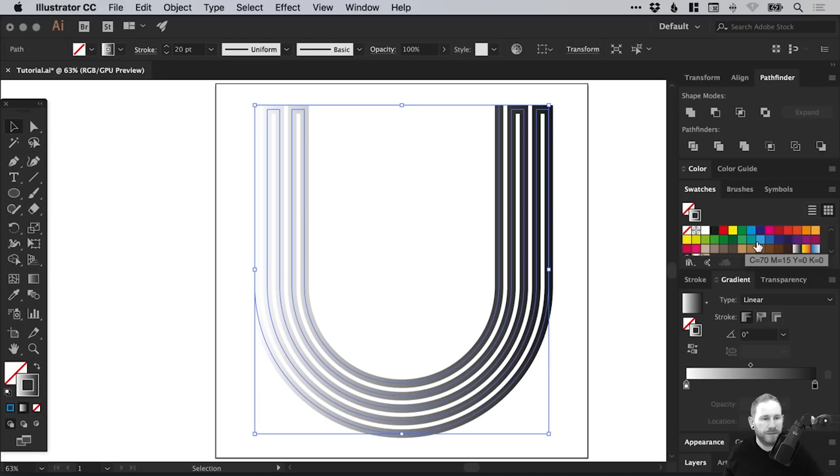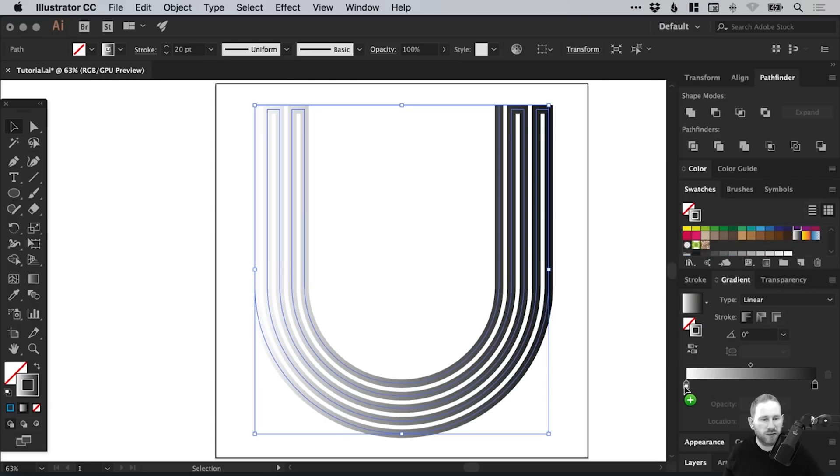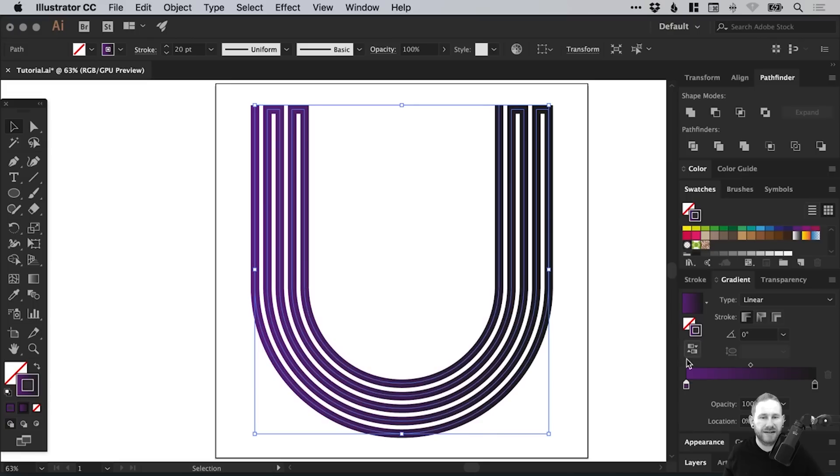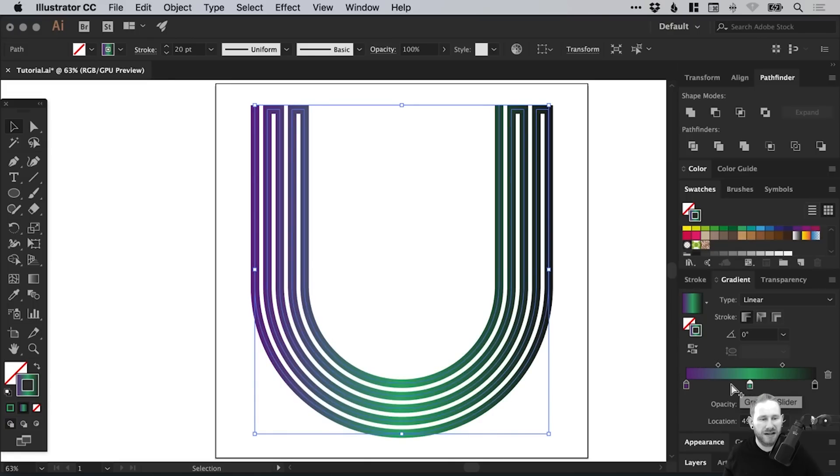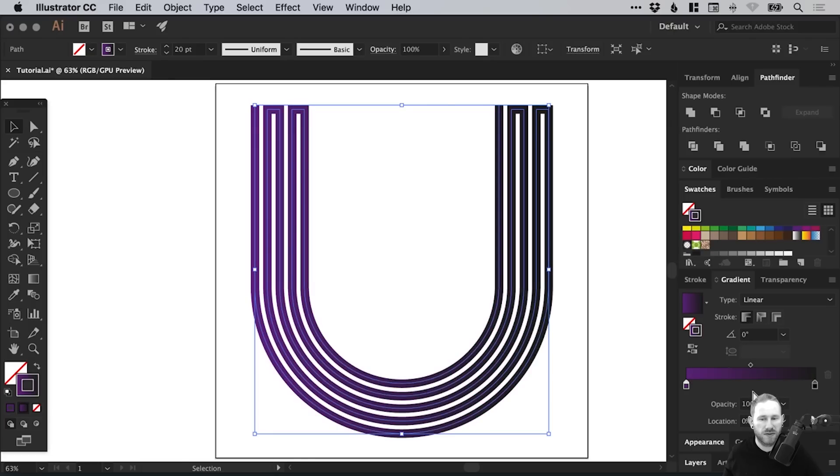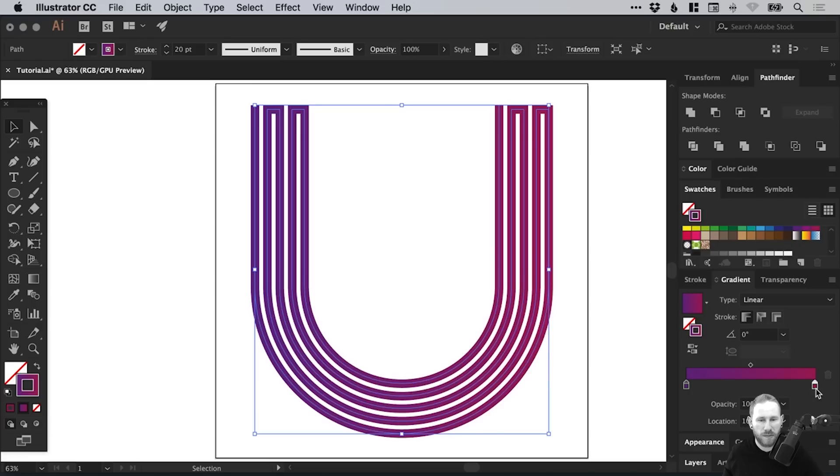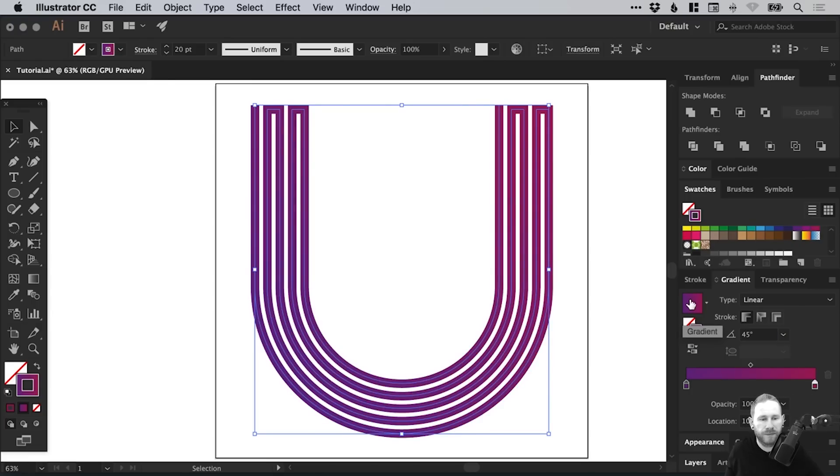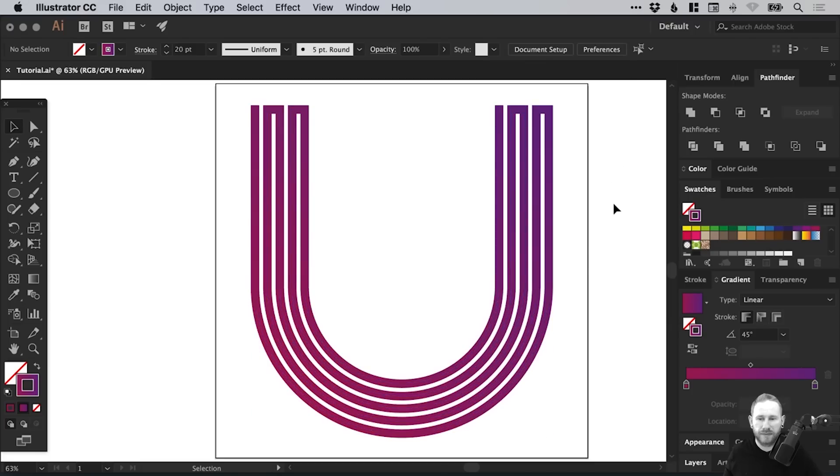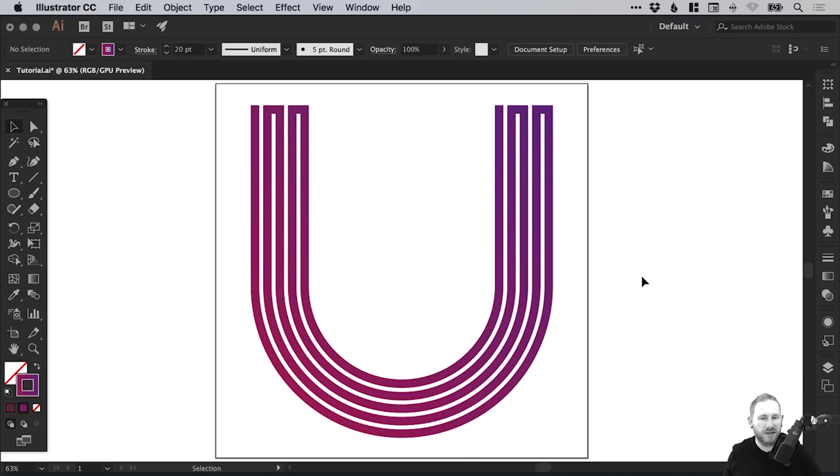We can click anywhere on the gradient slider and it will apply that default black to white gradient. What we can do is left-click on a swatch and drag it on top of either the black or white swatches that are already there, or drag it in the middle to add it. Let's go for a purple through pink gradient. We can adjust the angle here as well and even reverse the gradient if we like.